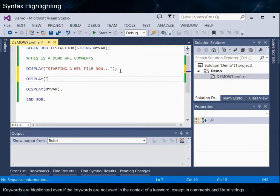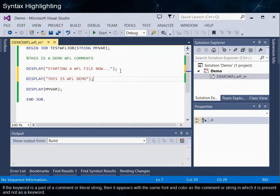Keywords are highlighted even if they are not used in the context of a keyword, except in comments and literal strings. If a keyword is part of a comment or literal string, then it appears with the same font and color as the comment or string in which it is present, and not as a keyword.